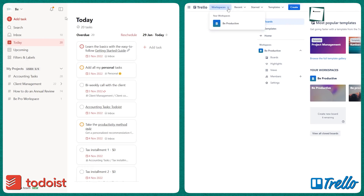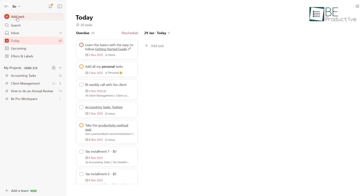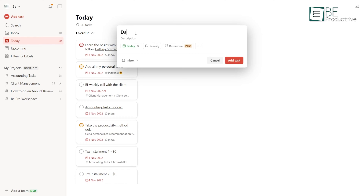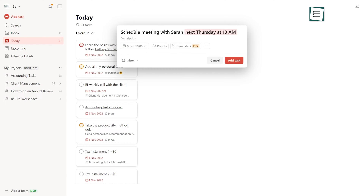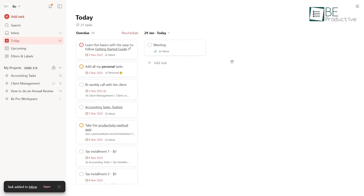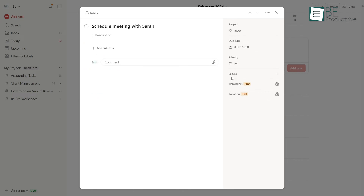Let us compare Todoist with Trello in terms of the most important aspects of any task management software: creating, organizing, and tracking tasks. Todoist makes adding tasks intuitive with its natural language parsing. Just type out tasks any way you want, like 'schedule meeting with Sarah next Thursday at 10am,' and this software will automatically structure it with dates and times. You can also quickly add tasks with QuickAdd.